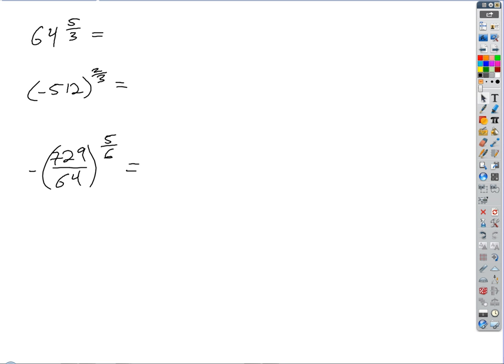How do you interpret 64 to the 5 thirds? You take 64 to the 5th power and then take that to the 1/3 power. Okay, that'll work. Anybody have an alternate way of ordering that? If you go 64 to the 5th power first, then it's really big.